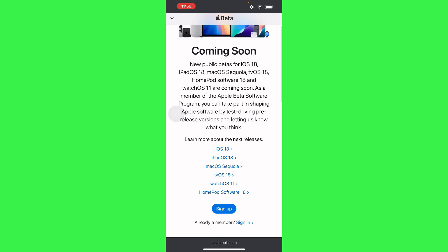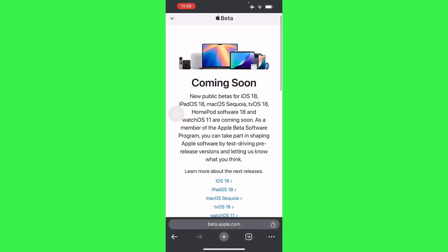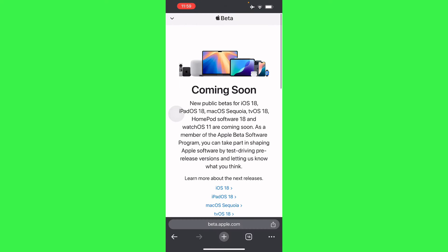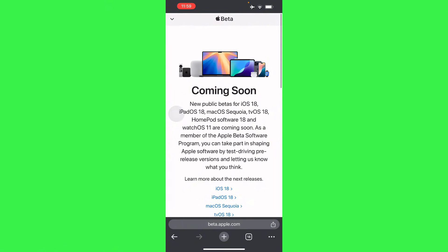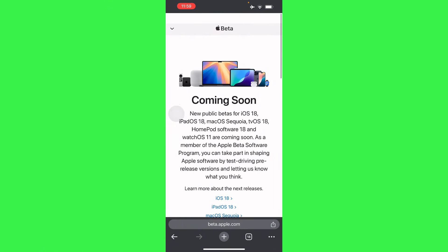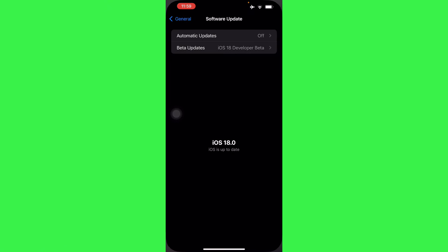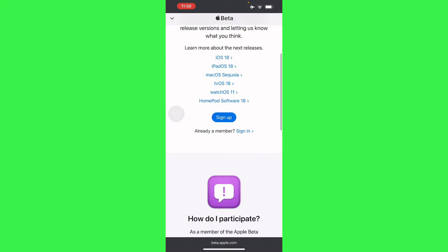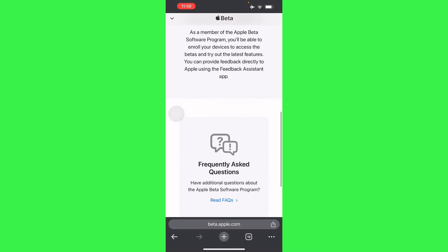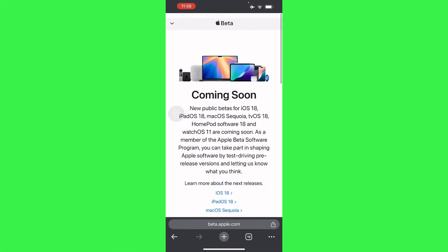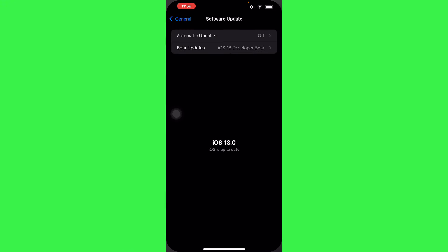From there, you will have to sign up as a member in their Beta Program. Once you have signed up, you'll be able to have access to iOS 18. Make sure you're using the same Apple ID to sign up with your Apple Beta Program. Basically, that's it, that's all you have to do.